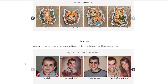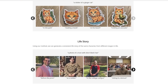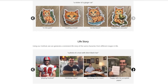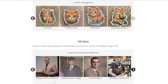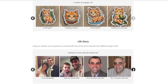They've really pushed the boundaries here with a life story feature. Using this method, they can generate a consistent life story of the same character from different stages in life. Starting with a photo of a man with short black hair, we see him as a baby, as a small child, as a teenager with his girlfriend before prom, as a soldier, on a college campus sitting in a lecture, playing football, drinking a beer, studying in his room, happy with his accepted paper, giving a talk at a conference, graduating from college, a profile picture, working in a coffee shop, at his wedding, with his small child, as a 50-year-old man, and as a 70-year-old man.